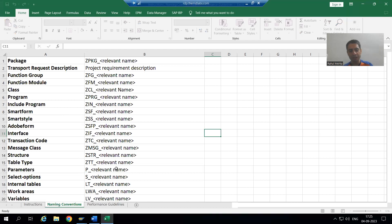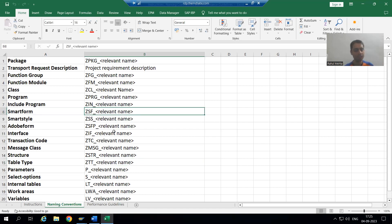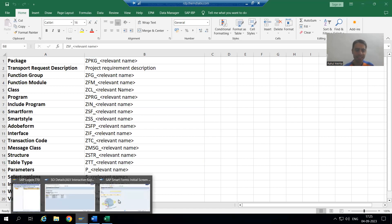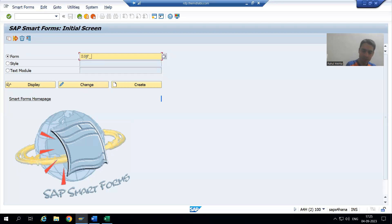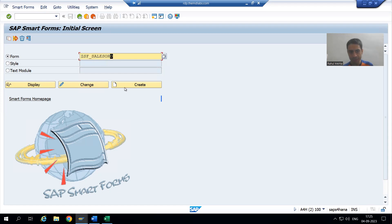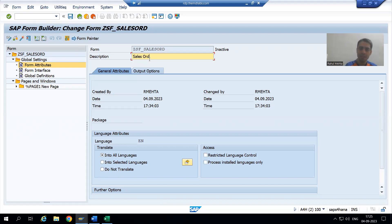As we are treating this as a real project, we are following each and every naming convention. The naming convention is Z_SF_underscore_relevant name, so I will write Z_SF_SALESORD. I will go to Create and give the short description — 'Sales Order Smart Form'.